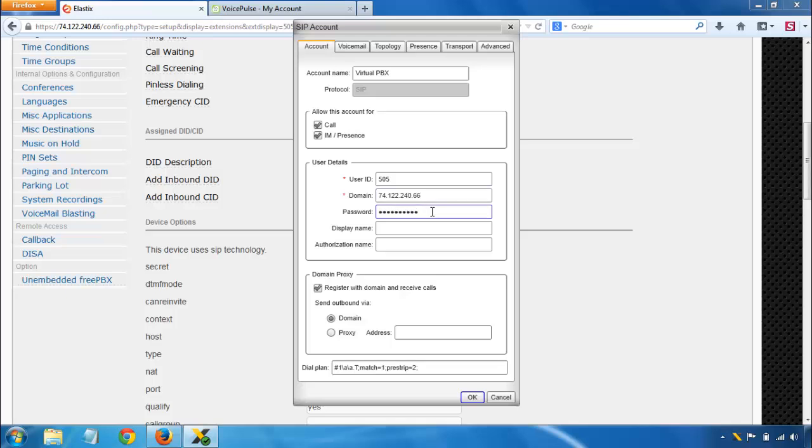The rest of the settings really are optional. The only thing you need to make sure is that this checkbox, Register with Domain and Receive Calls, is checked. Otherwise, you'll be able to place outgoing calls, but you won't receive any calls. On the other hand, if that's exactly what you want, you can go ahead and uncheck that.